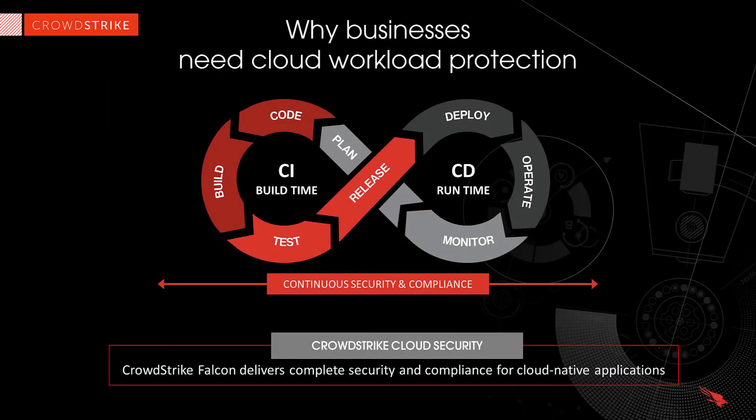CrowdStrike provides security coverage throughout the CICD pipeline and continuously manages cloud risk by delivering complete security for cloud-native applications.